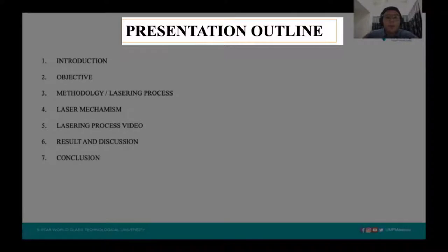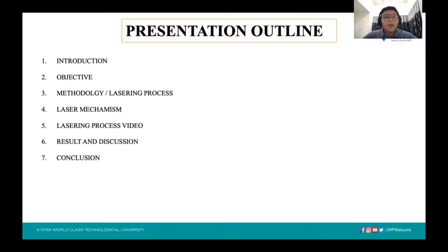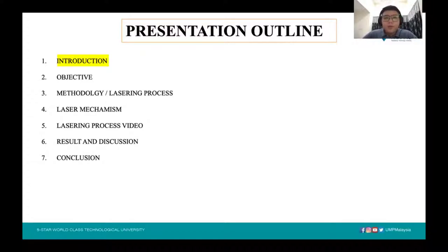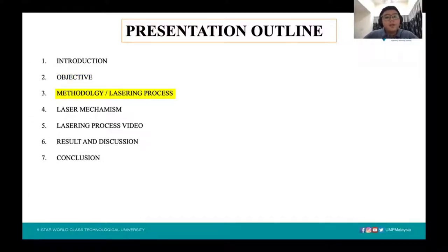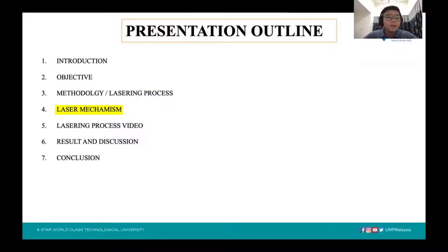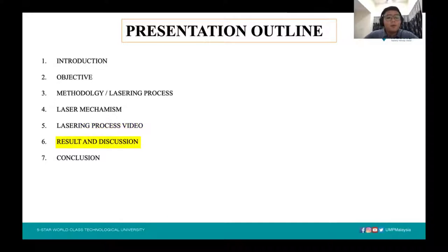Let me begin my presentation with an outline to give all of you an overview of the topics I'm going to present. I will begin with an introduction, moving to the objective on innovation impact, then the methodology where I will explain the laser mechanisms involved in the cleaning process and some video of how the experiment was conducted, and moving forward to the results and conclusions.